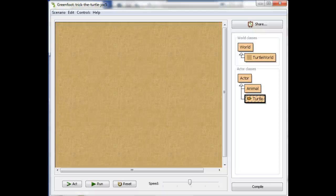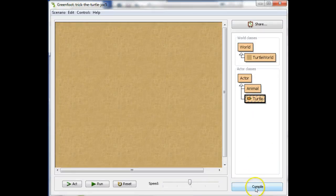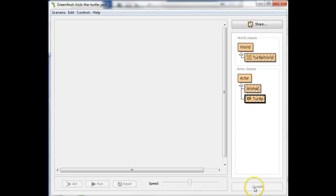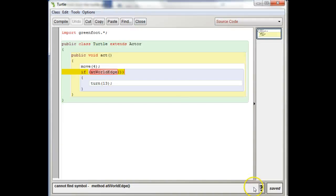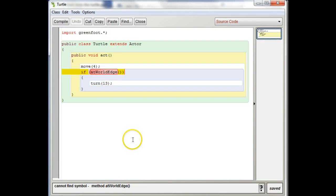Hey, PJ. I got your email. So it looks like you're getting a message maybe that looks kind of like this, where it says cannot find symbol method atWorldEdge.